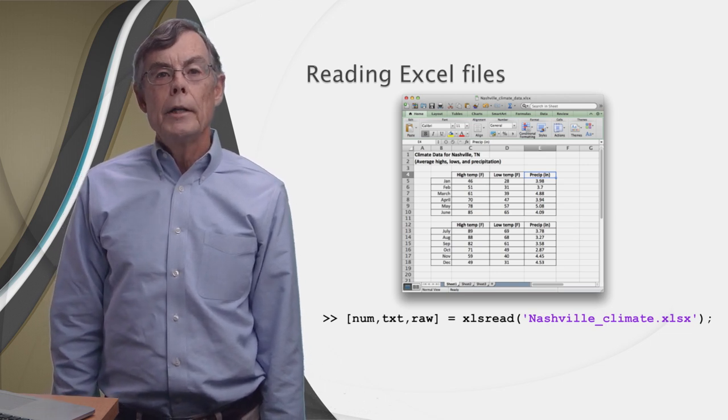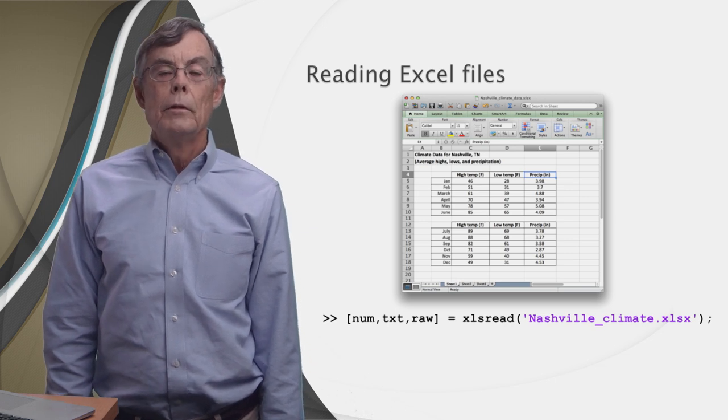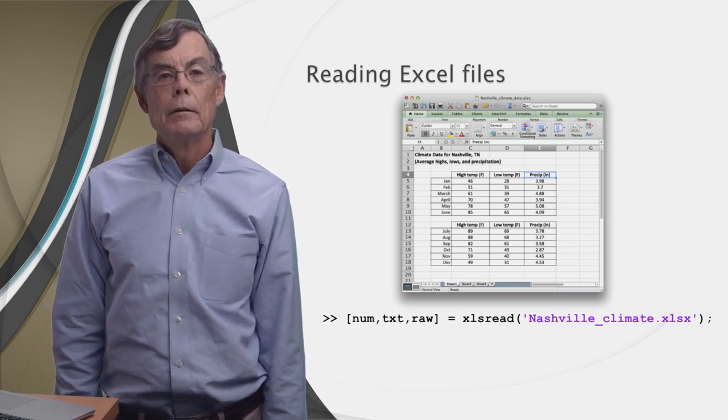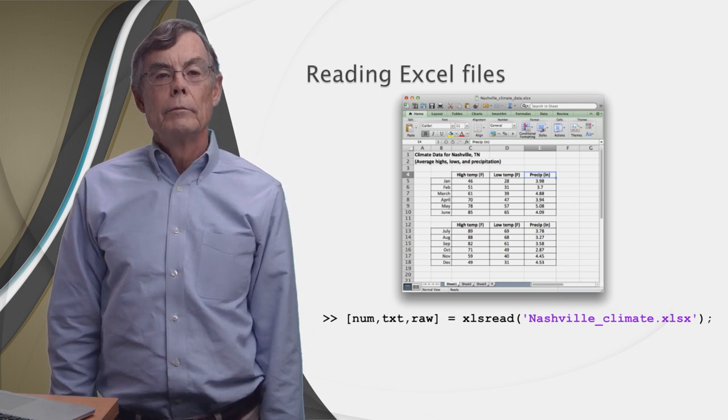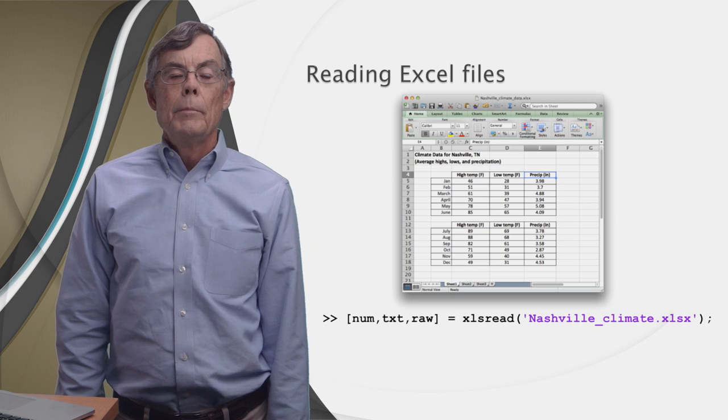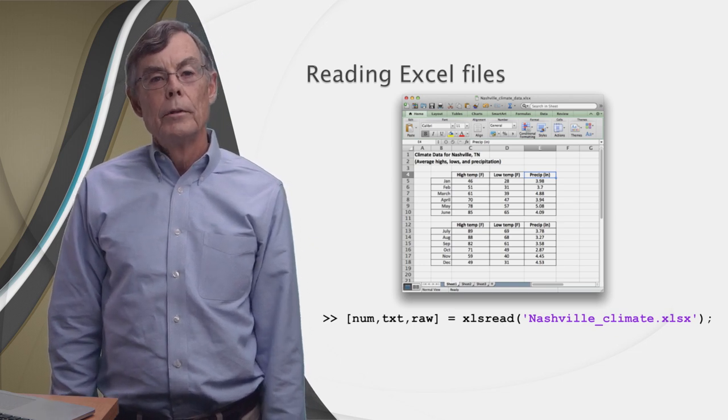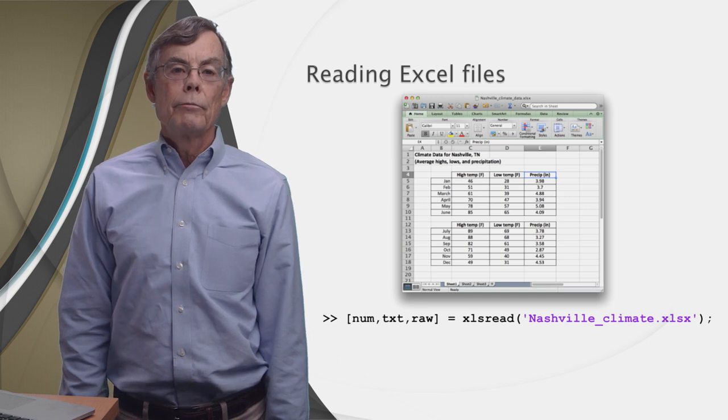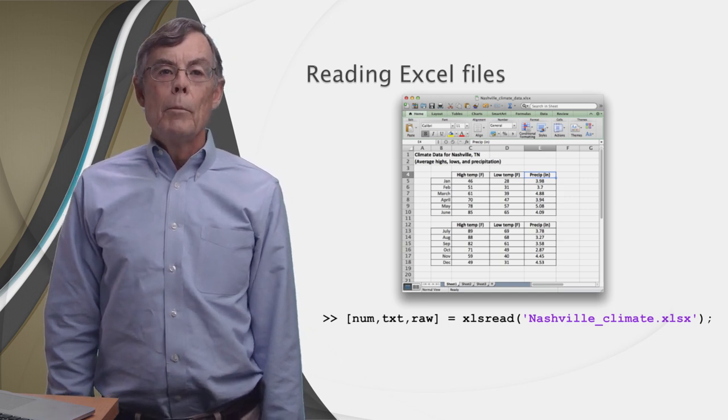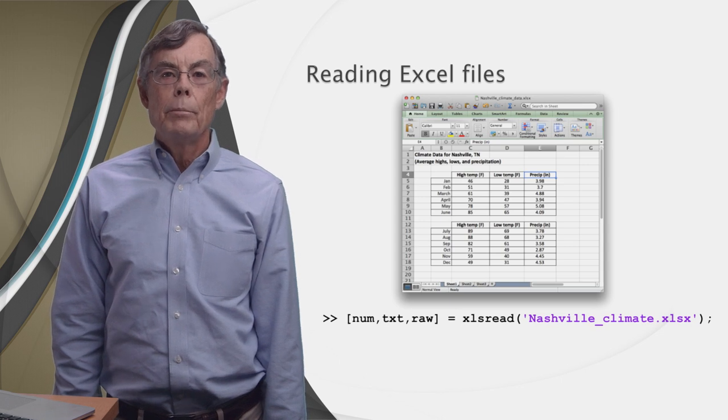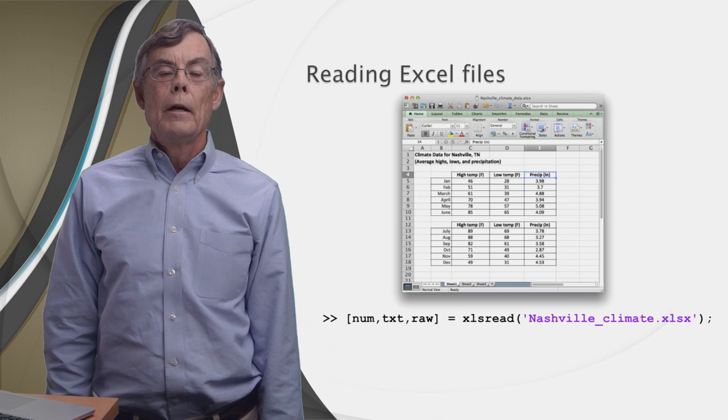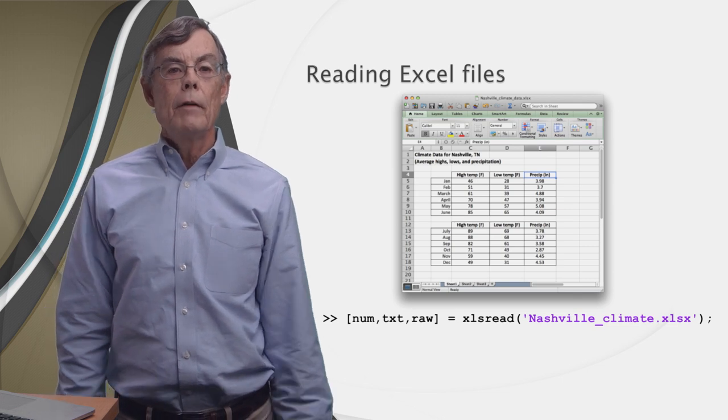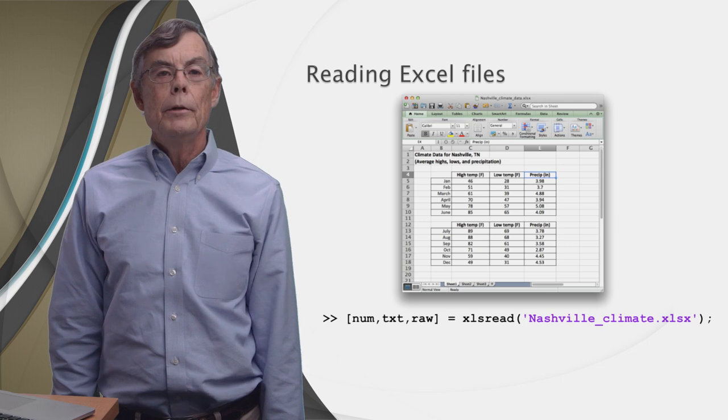We do that by calling the xlsread function with three output arguments: num, txt, and raw. The only input argument here is a string, it's the name of the file. You may be wondering why are there three different outputs? Well, MATLAB's nice enough to separate the numbers from the text for us. Numbers in the Excel file are collected and returned in the first output argument. Text is returned in the second output argument. And finally, the third argument contains everything. Depending on what you need, you can use any or all of these outputs.